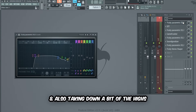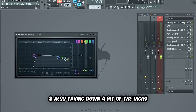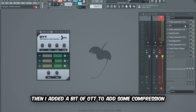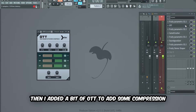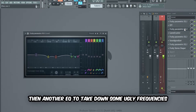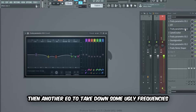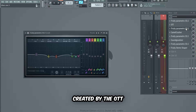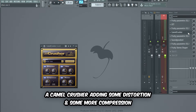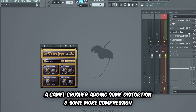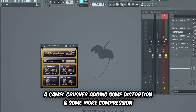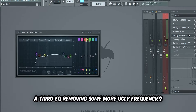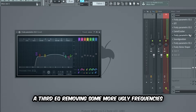We want the lead to be bigger and more powerful, so we're gonna add a few mixing effects to achieve that. I began with an EQ removing the lows and also taking down a bit of the highs to make it sound less harsh. Then I added a bit of OTT for some compression. Then another EQ to take down some ugly frequencies created by the OTT.